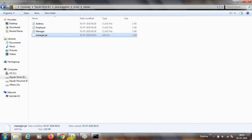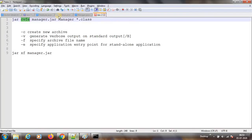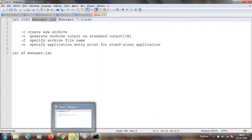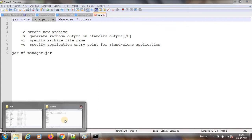Added manifest — we will see what manifest is. Then adding address class, employee class, and manager class — it has added all of them. If you go inside the .class folder, it has generated manager.jar. If you want, you can give a full path for the output JAR and it will generate there. This is how we create a JAR.